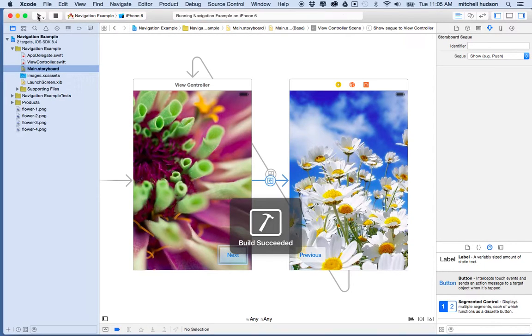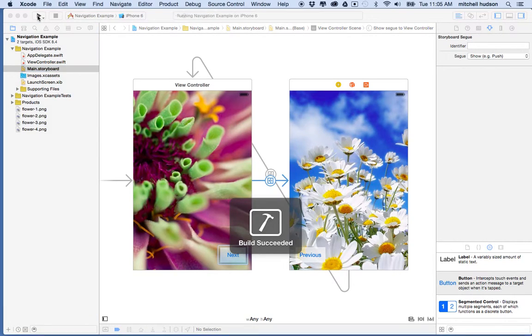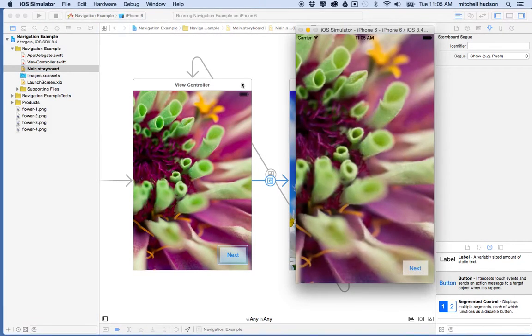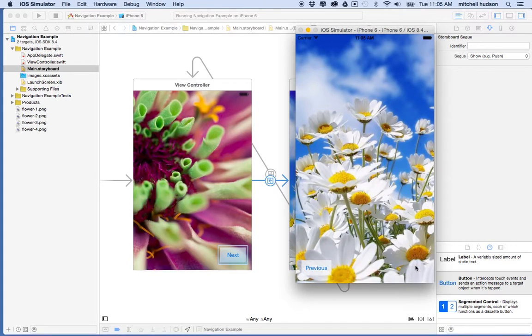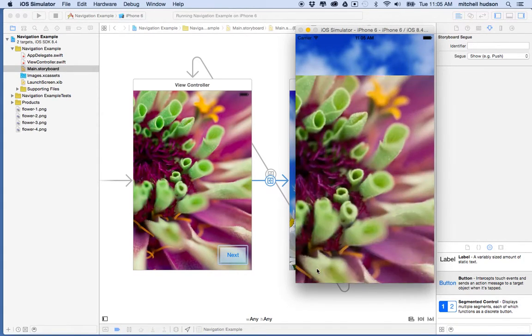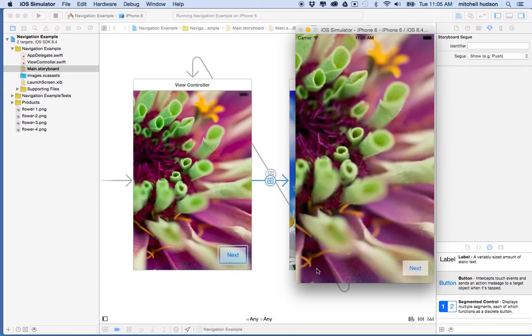We'll do a quick example of it again. When I click on the next button, the next view slides up from the bottom. And when I click the previous button, the previous view slides up from the bottom.